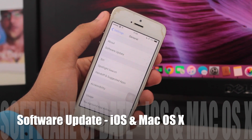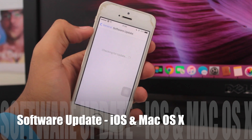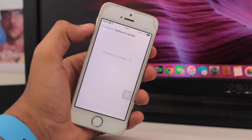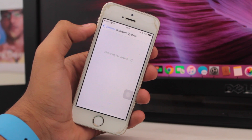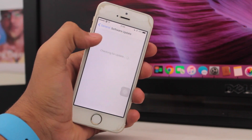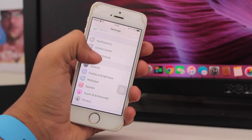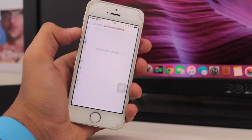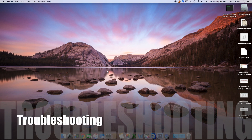The fifth fix is a software update. You need to update your iDevice to the latest iOS version, or your Mac to the latest macOS X version. To do this, go into Settings, then General, and tap 'Software Update' — that's the second option.